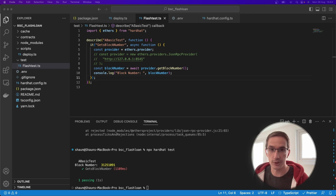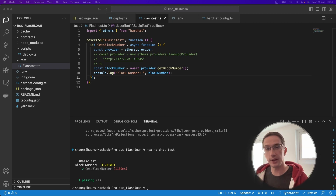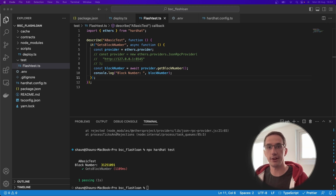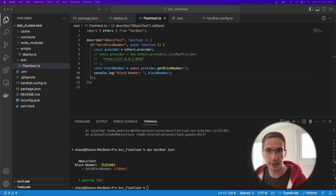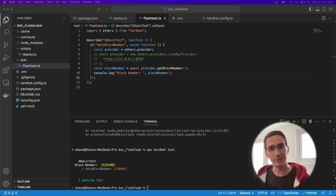In the next video, we're going to start building out our smart contract and writing our tests to interact with it. So until then, take care and talk soon.